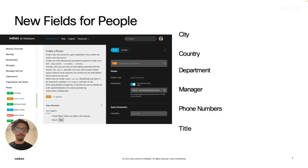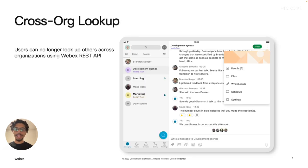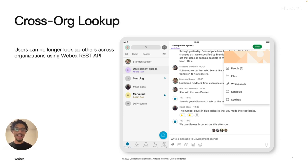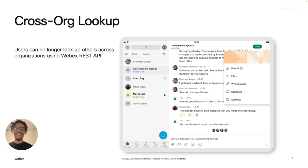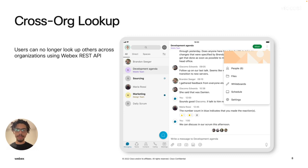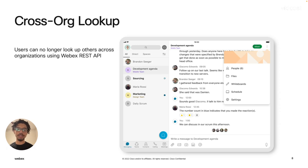Our next update we'll talk about is cross-organization lookup. Now, this is not something we're adding. It's actually something we're taking away. So previously, through the WebEx REST API, users could look up other users from any organization who uses WebEx.